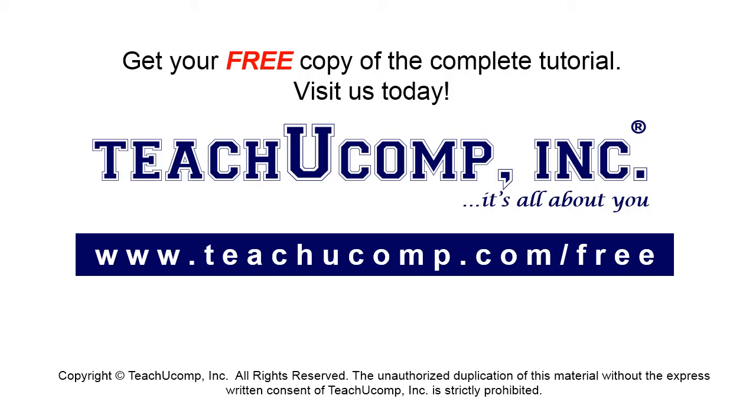Get your free copy of the complete tutorial at www.teachucomp.com/free.